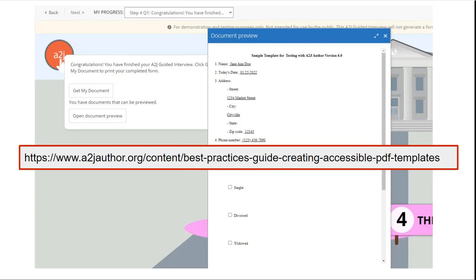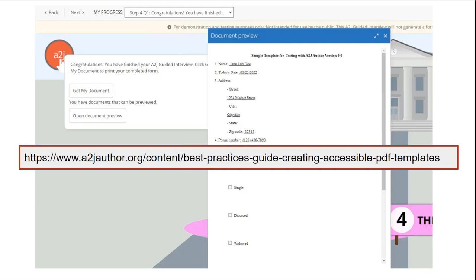You can add in a little toolbar into your Adobe and it basically walks through the accessibility wizard for you. You can find the best practices guide on our website here at the URL or you can go to a2jauthor.org under the learn tab and it's the bottom of our authoring guide. So our authoring guide is essentially the software manual for A2J author and at the very bottom of that is this document the best practices guide for creating accessible PDF templates.